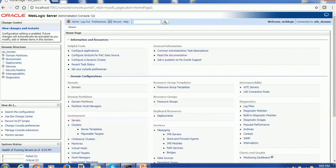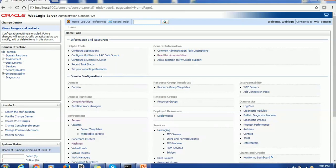On the left-hand side you will see the domain structure. If you want help on any activity in the WebLogic console, help is available. On the right-hand side you will see details — if you click any option on the left side, you will see the corresponding option on the right. But before that, let's jump back to our Node Manager topic.